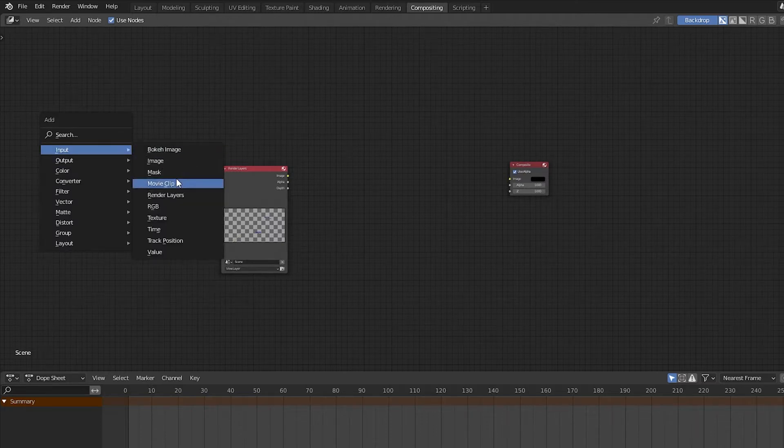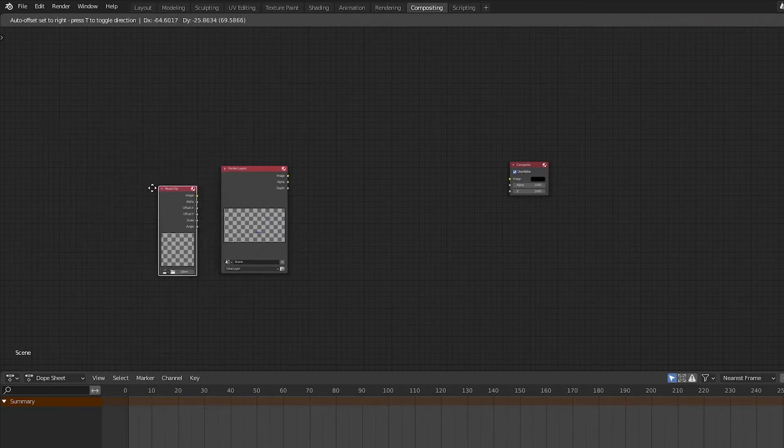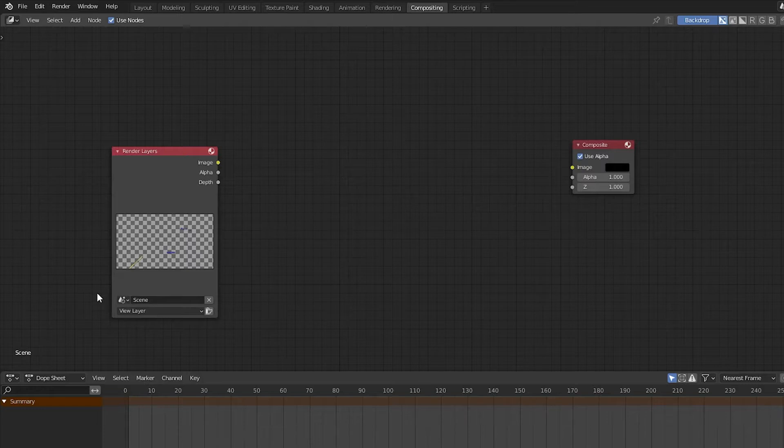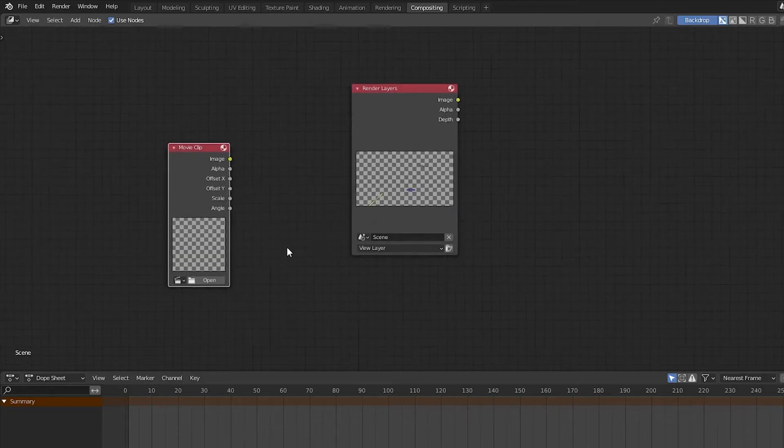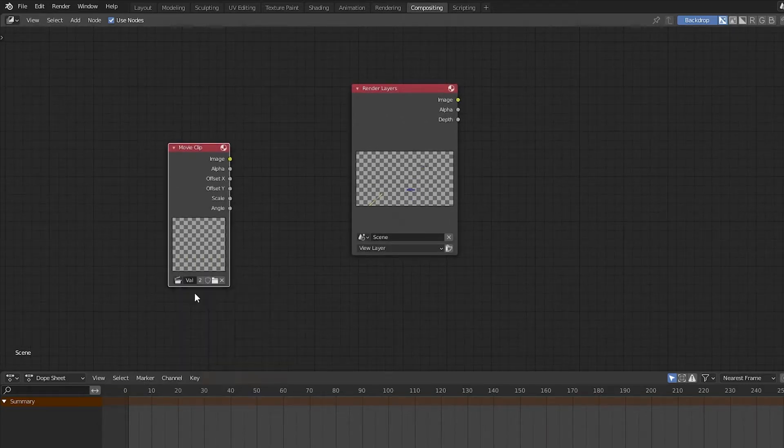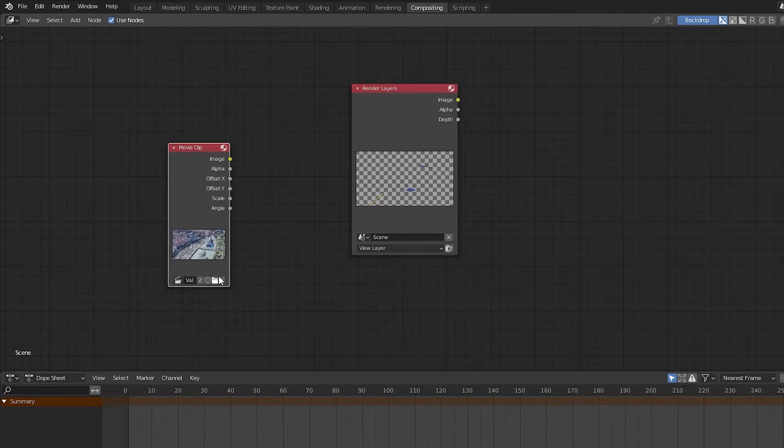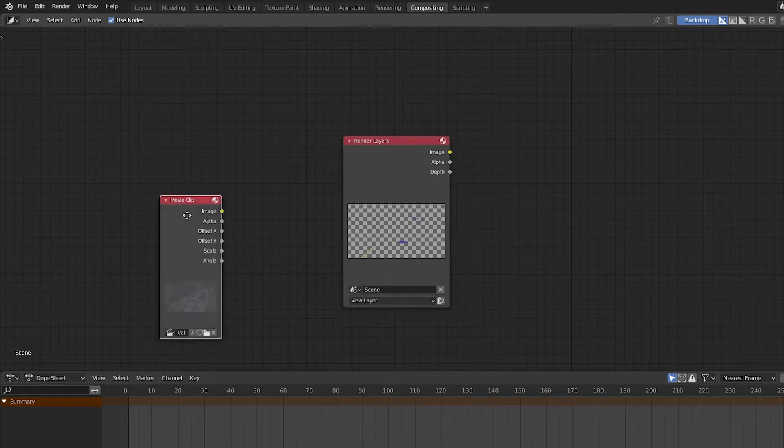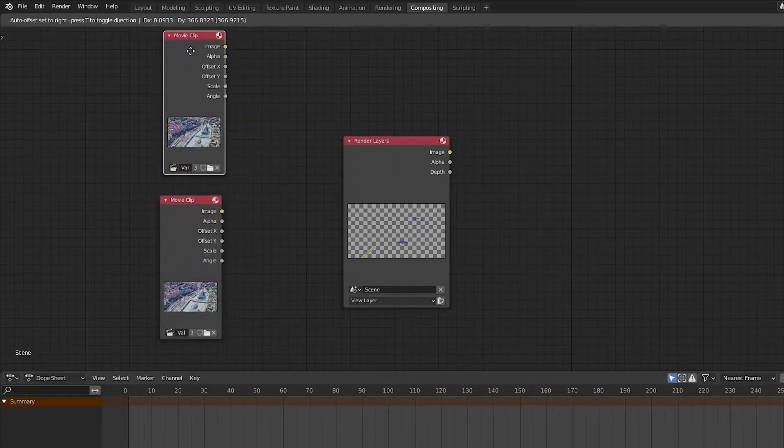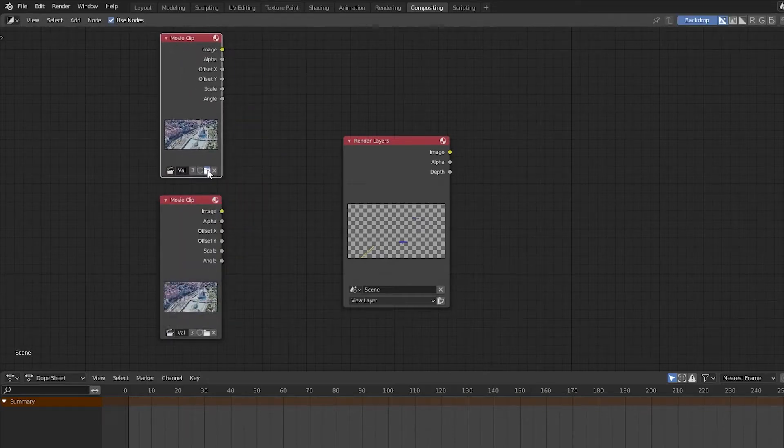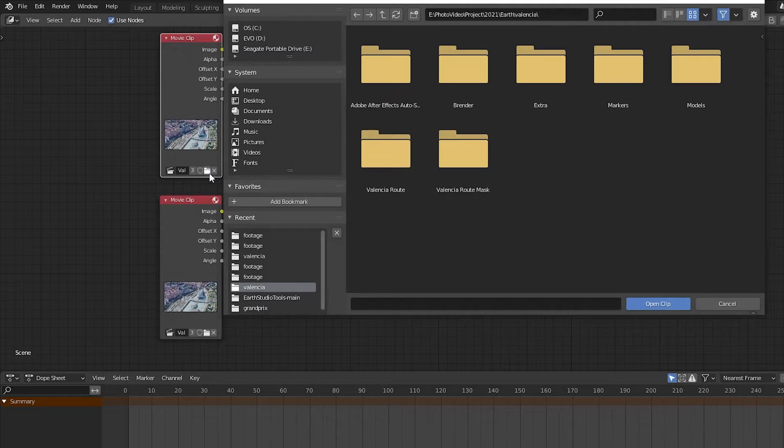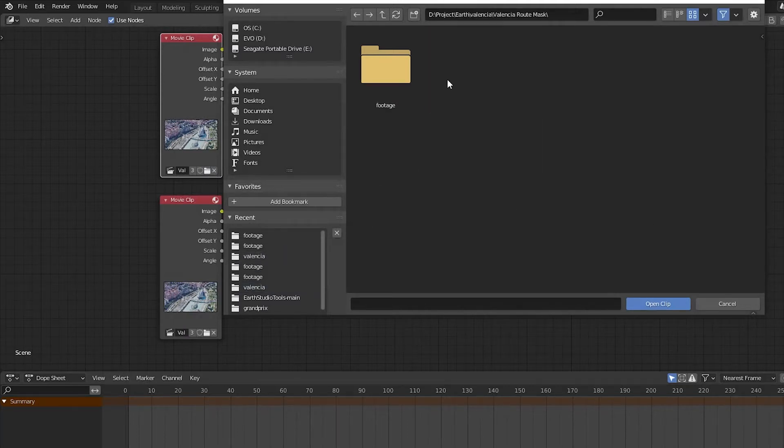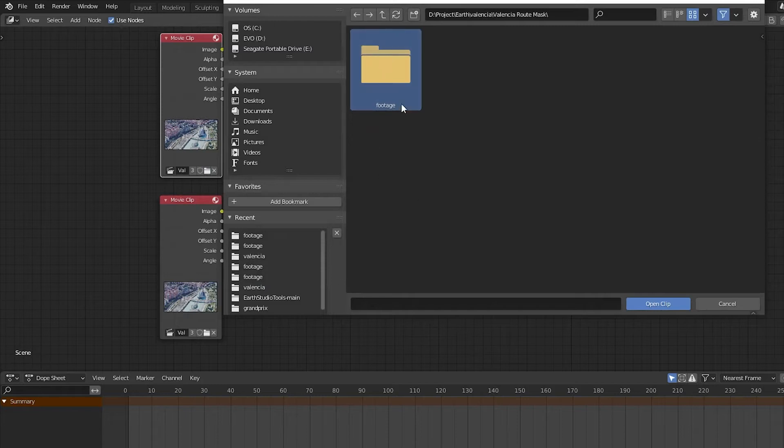Then I'm going to press Shift A on the keyboard and select Movie Clip. Zoom in on this and we'll select the movie clip that we have as our background. I'm moving around the node area using the middle key on my mouse and dragging. Then I'm going to click on the movie clip and then press Shift D to make a duplicate. I'll then click on the folder icon to load the footage with the mask that we generated from Google Earth Studio.